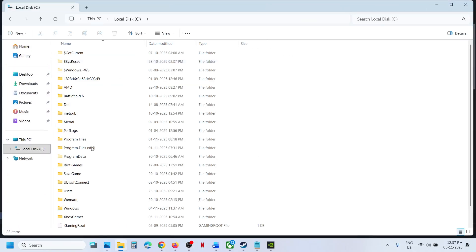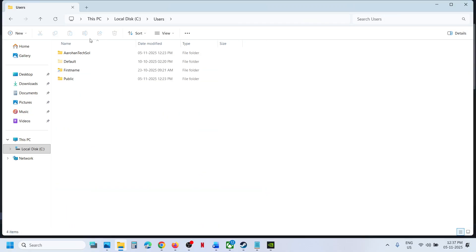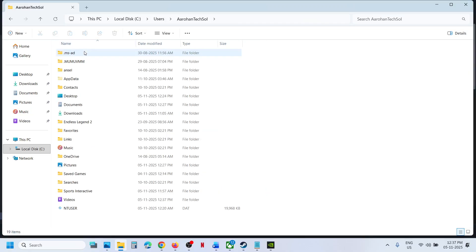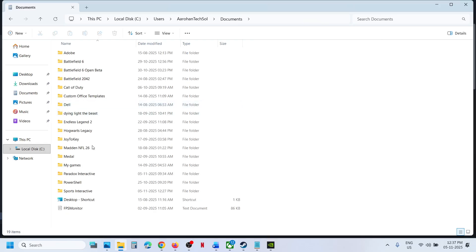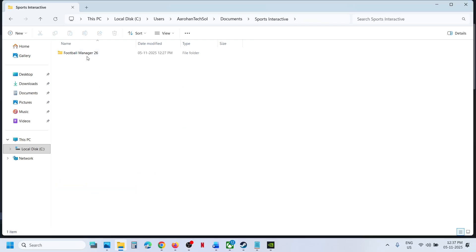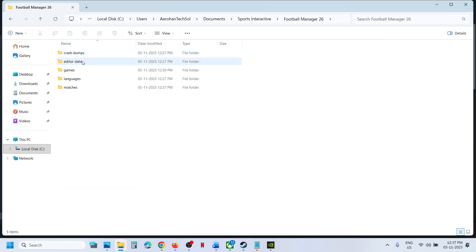Open C drive, Users folder, open your username folder, and then open the Documents folder. Here you will find Sports Interactive folder. Open this folder, Football Manager 26, and here you can find the saved game files.